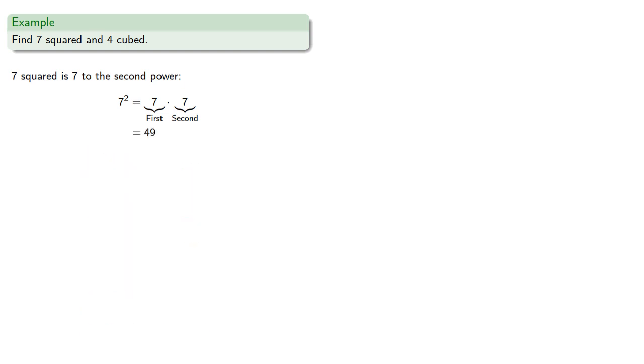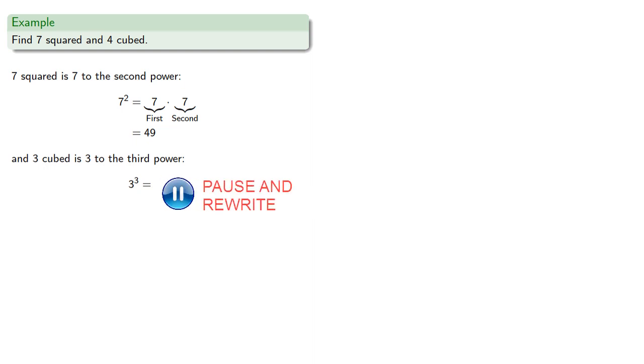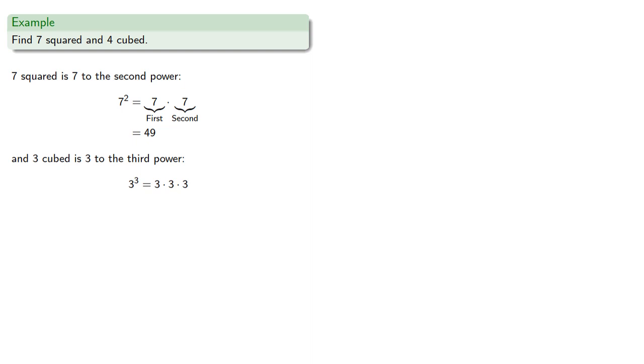And likewise, four cubed is four to the third power. And the product is 64.